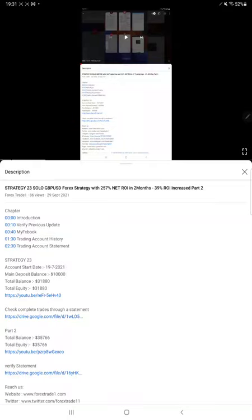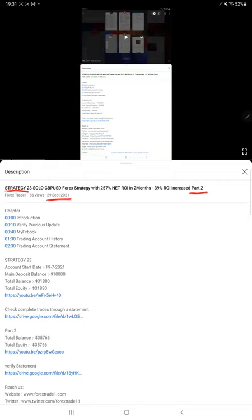Hello everyone, welcome to Forex Trade 1. Today we are updating Strategy 23 Part 3. Last video Part 2 was published on September 29th, and we are back with Part 3 where all the trades are with GBP/USD. The strategy name itself is Solo GBP/USD Forex Strategy.